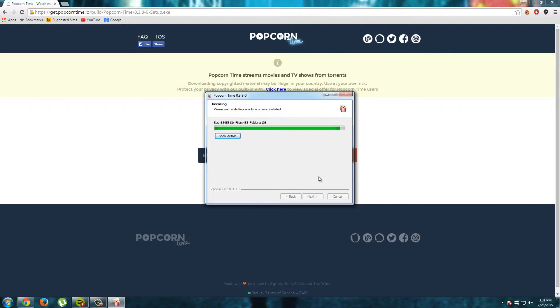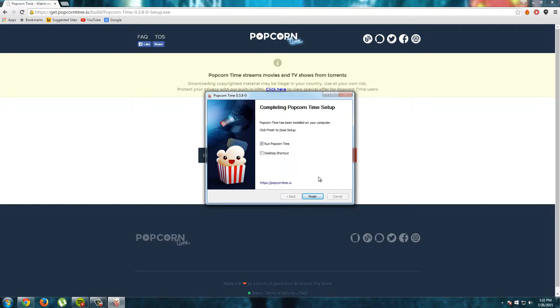Okay, Popcorn Time almost finished installing and I am back. Just wait and here we see completing Popcorn Time the setup. That's great.